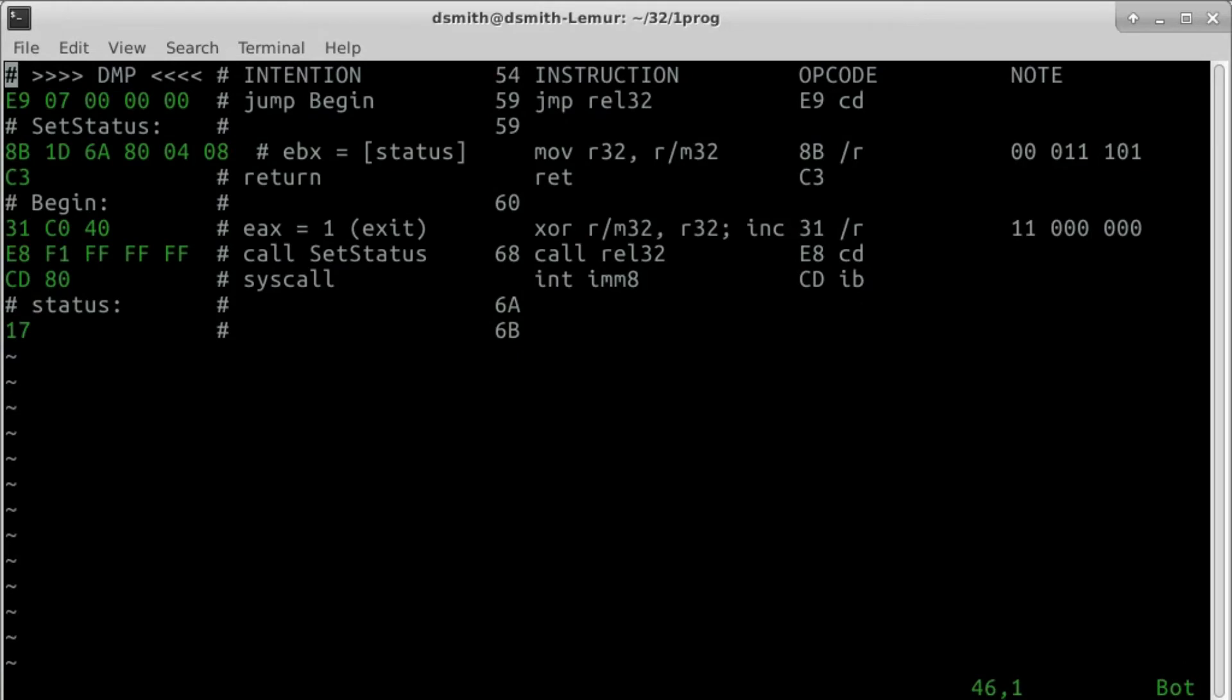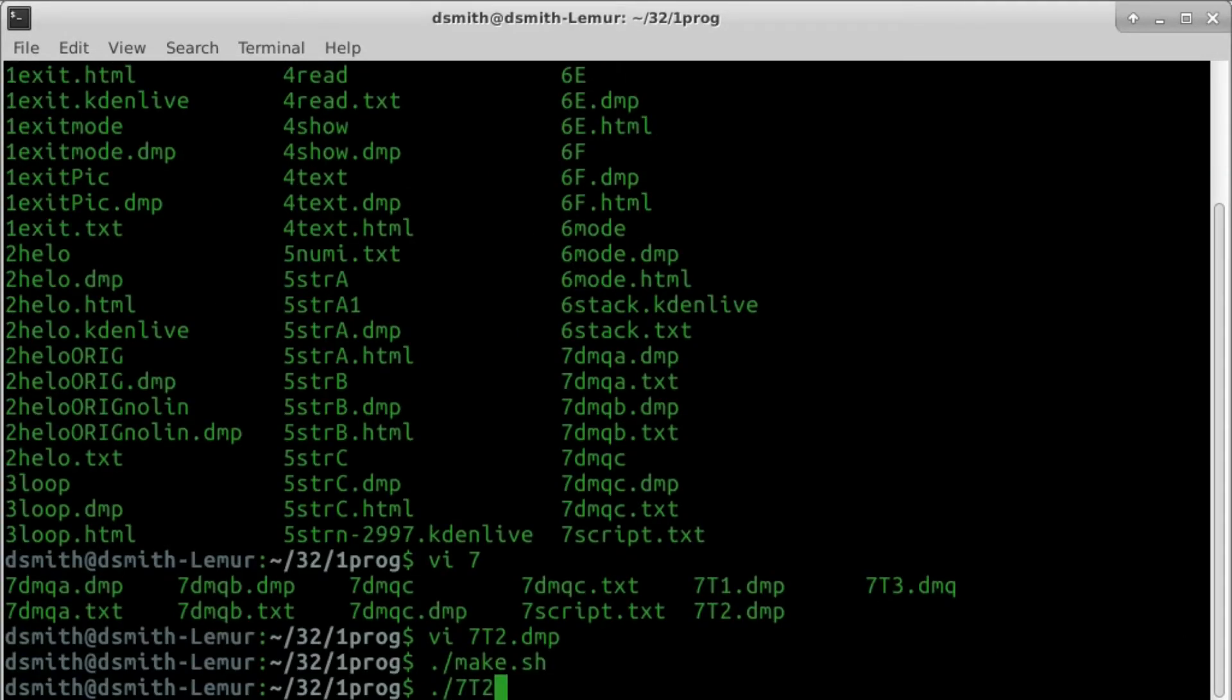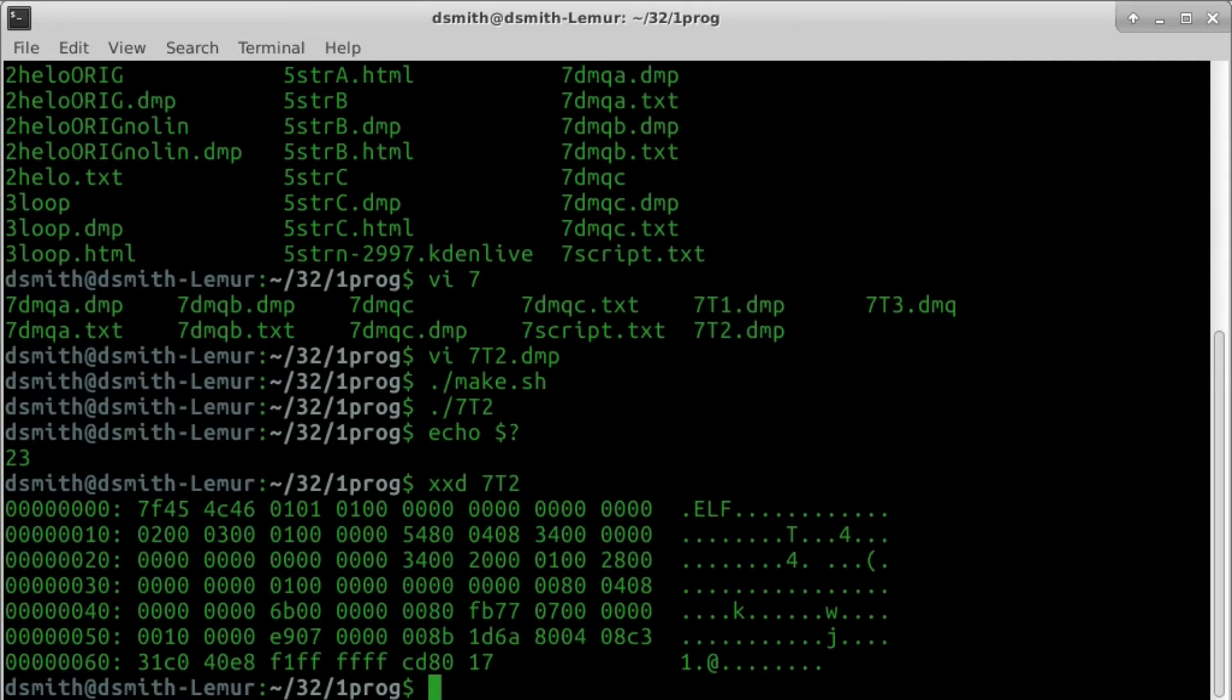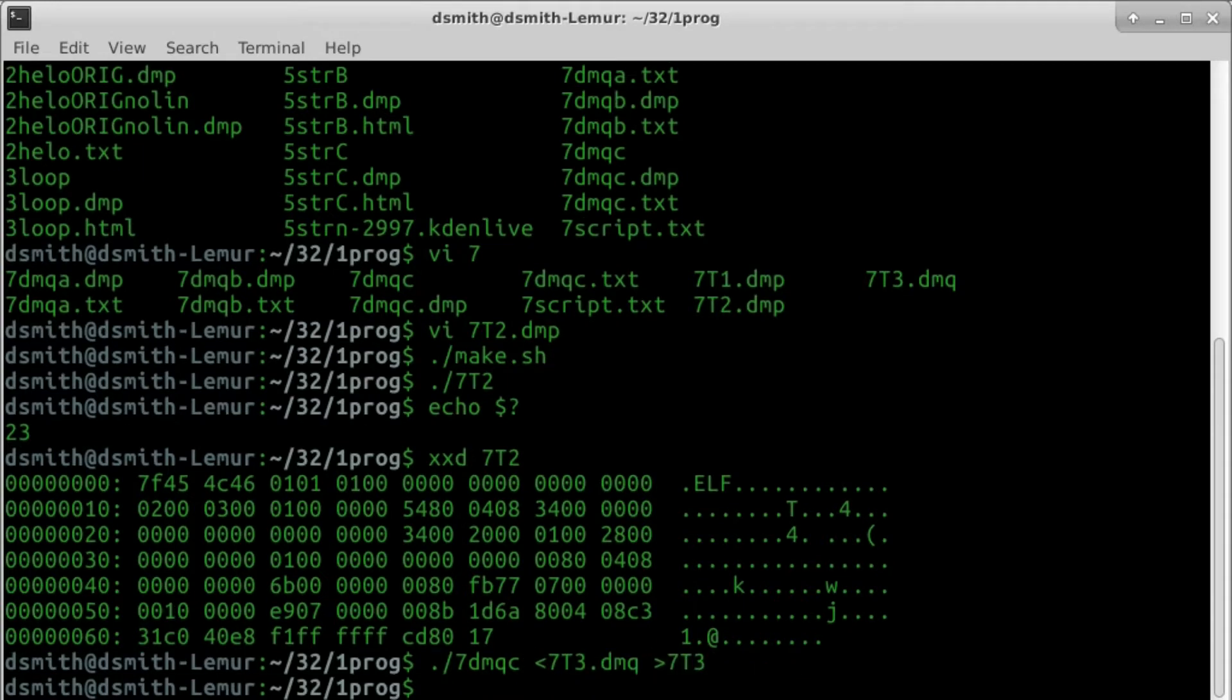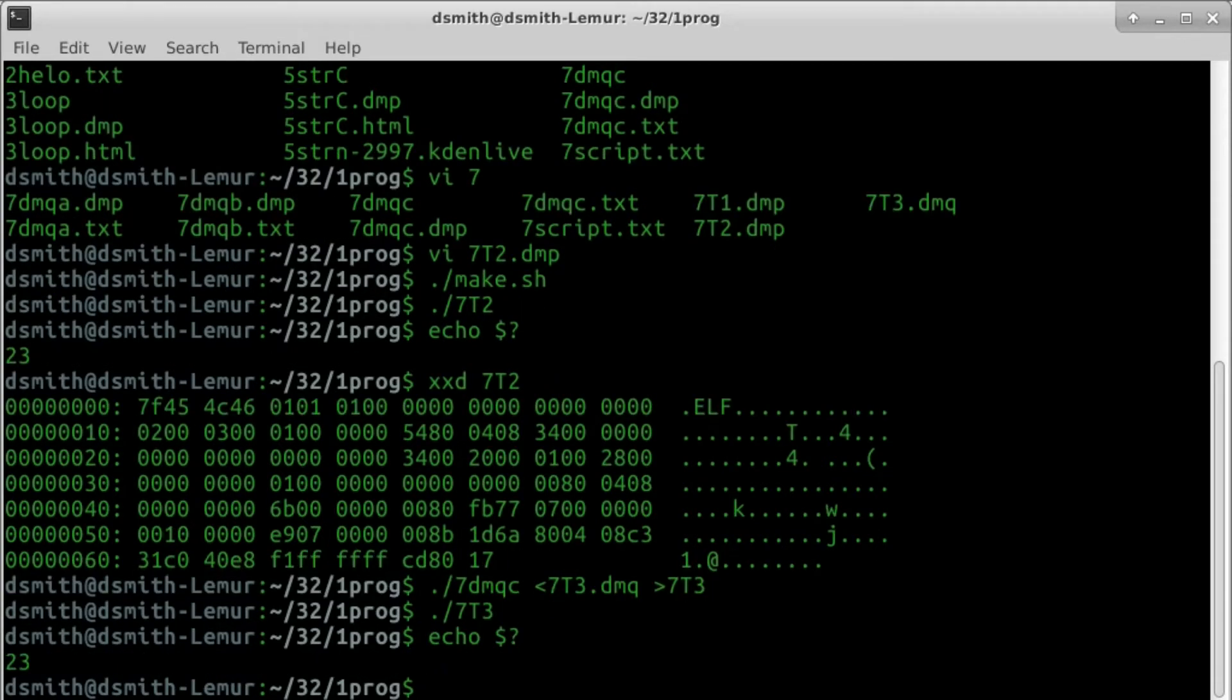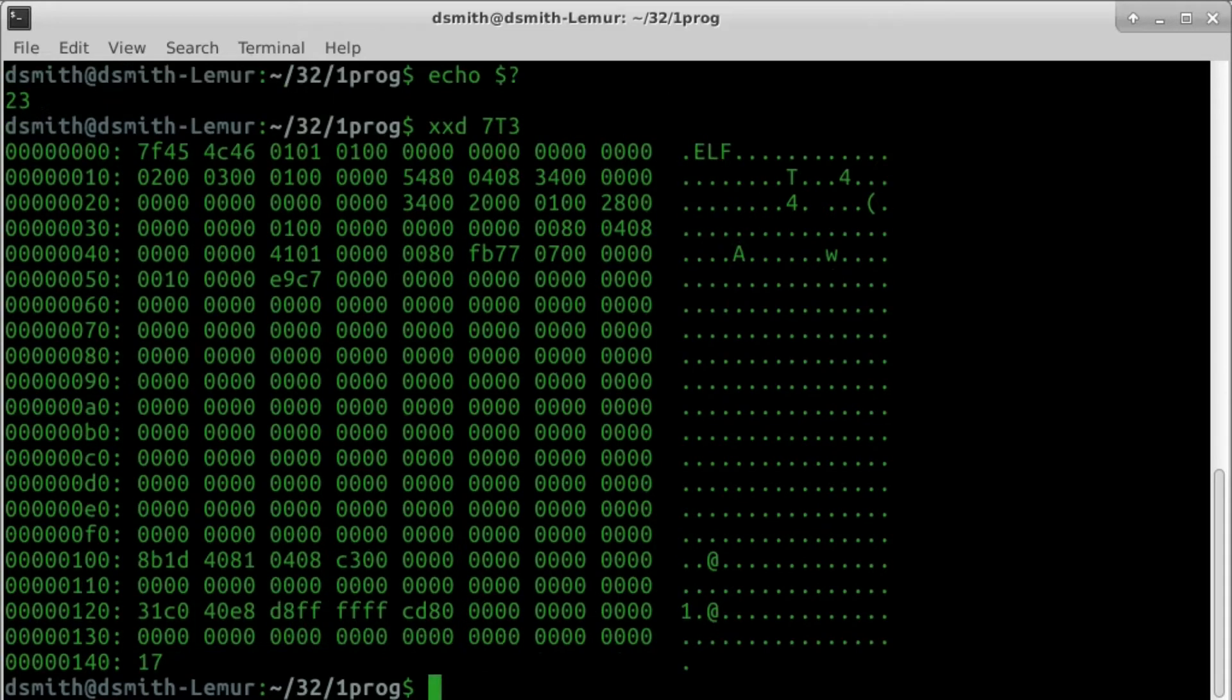We make the top program 7t2.dmp and run it. Here's the binary of the top program. Let me skip ahead a bit and show you the output of the bottom program, 7t3.dmq, from the DMQ compiler. The two executables are similar, but not identical.